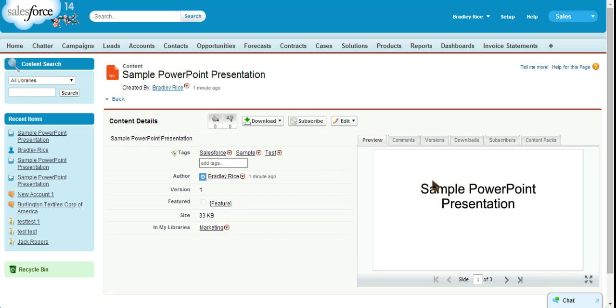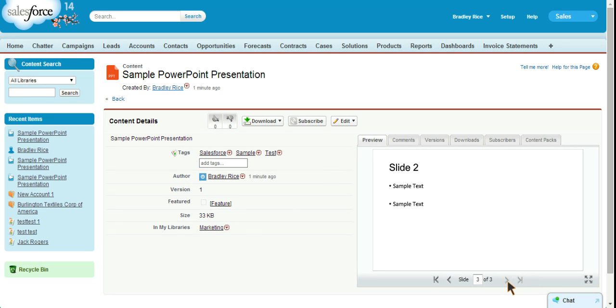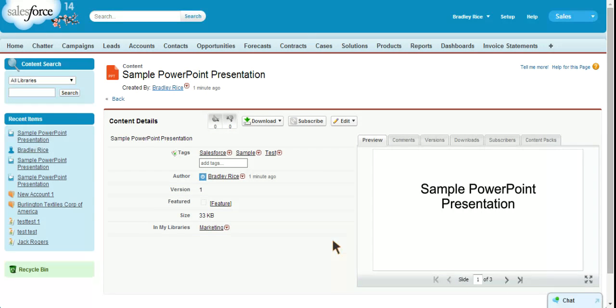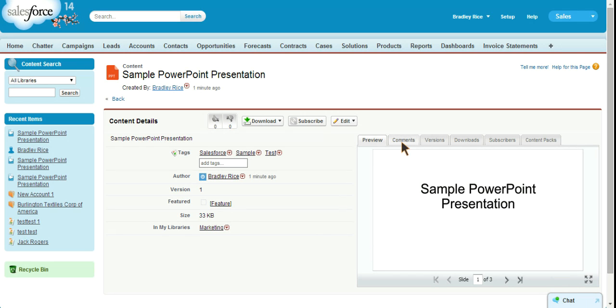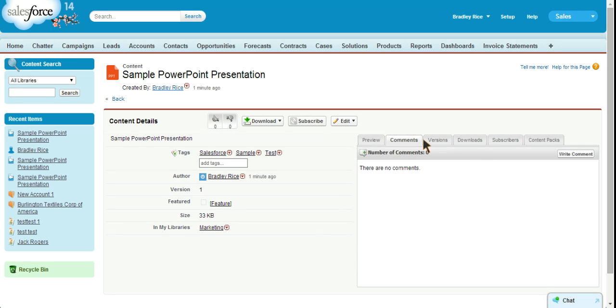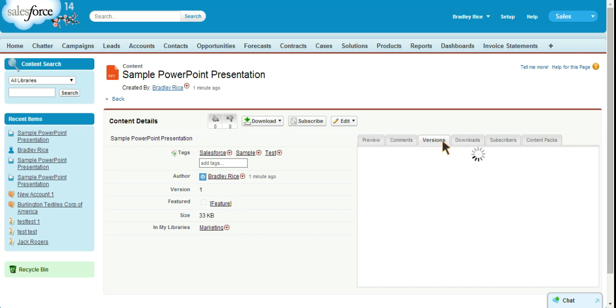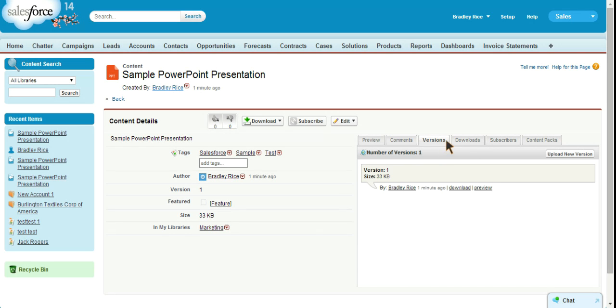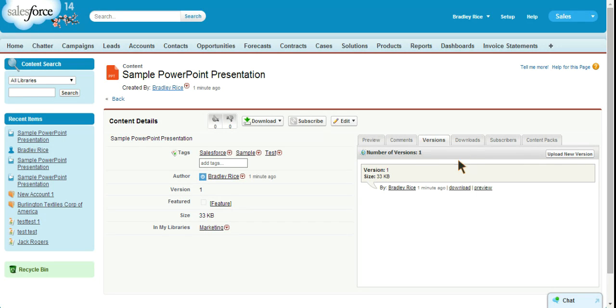So the great thing about this preview is that we can look at a PowerPoint in a preview window. We've got our PowerPoint here and we can scroll through the slides right here in the preview window. We can also open this up to show it as a full screen. We can make comments on this. We can look at the version and right now it's version one. If we were to upload a new version it would let us know that that's version two and so on.